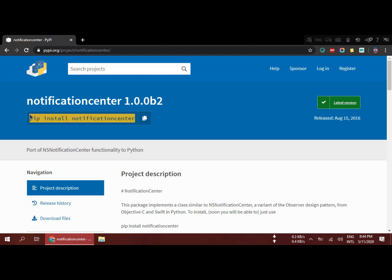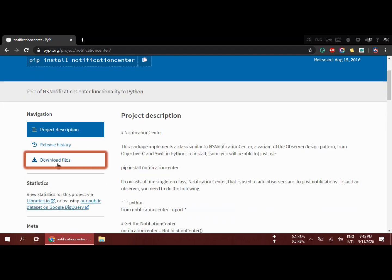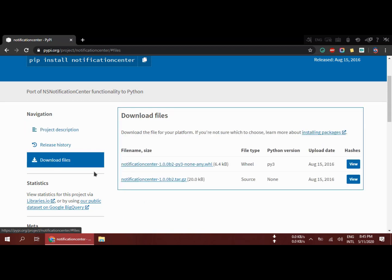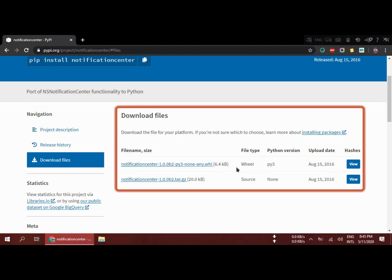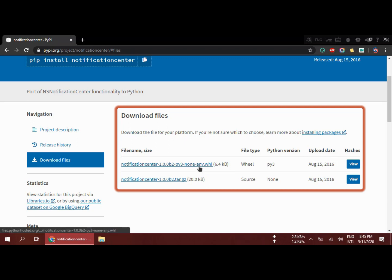Whenever you type pip install, it downloads from the official PyPI server. But we need a local copy. So scroll down a bit and here you can see 'Download files.' Click there and on the right side you can see the file names — notification .whl and another is a .tar.gz zip file. The first one is the WHL and the second is the source code. If you want to edit the source code you can download that, but we are not going to edit it — we just need the WHL file.